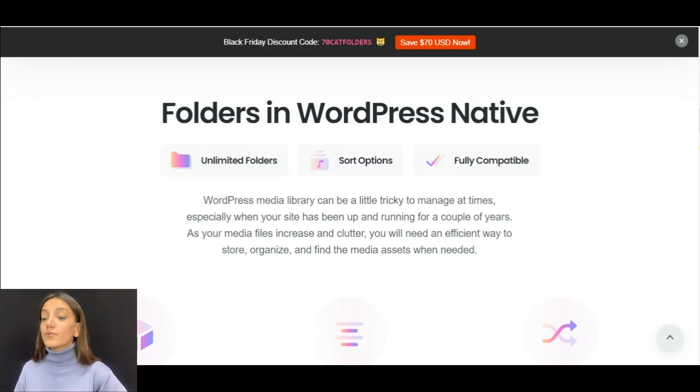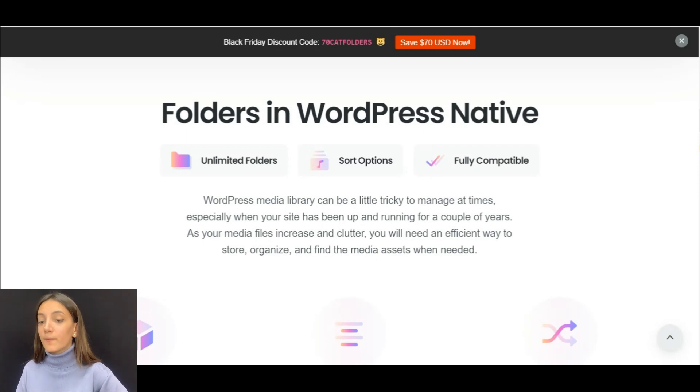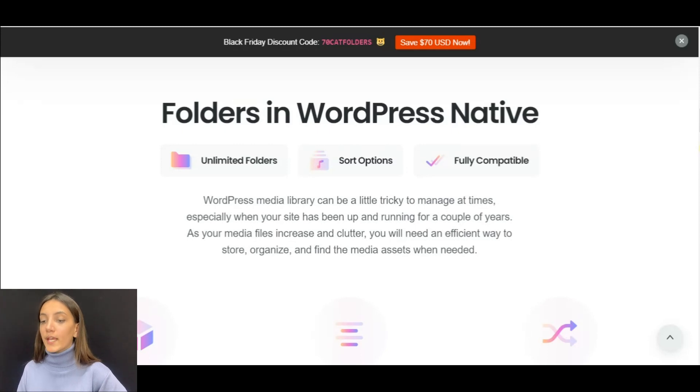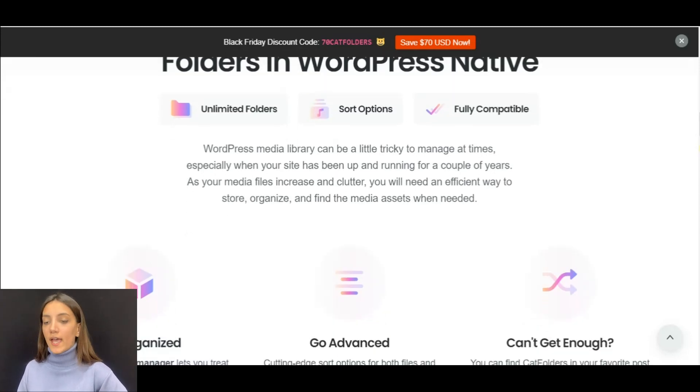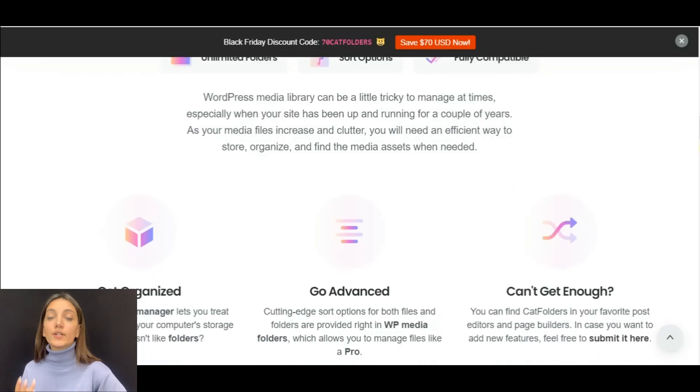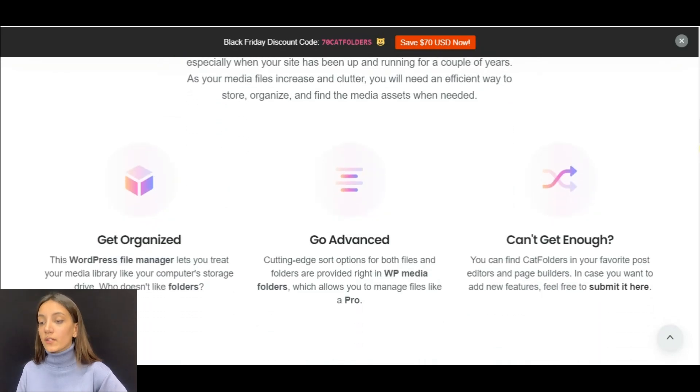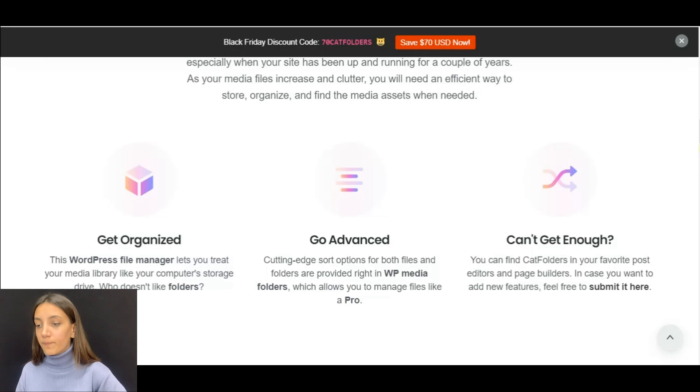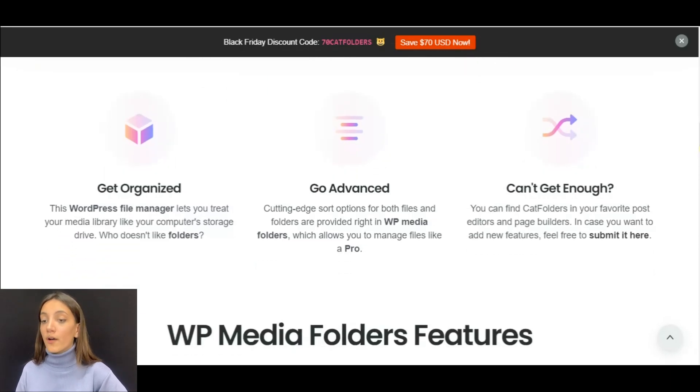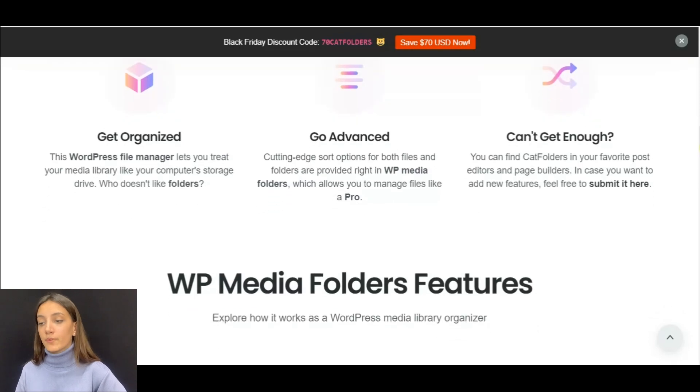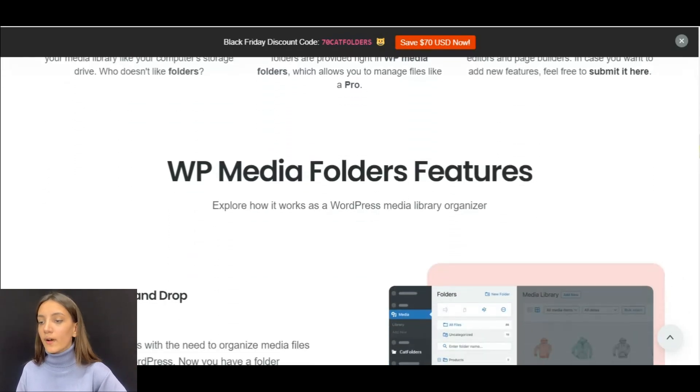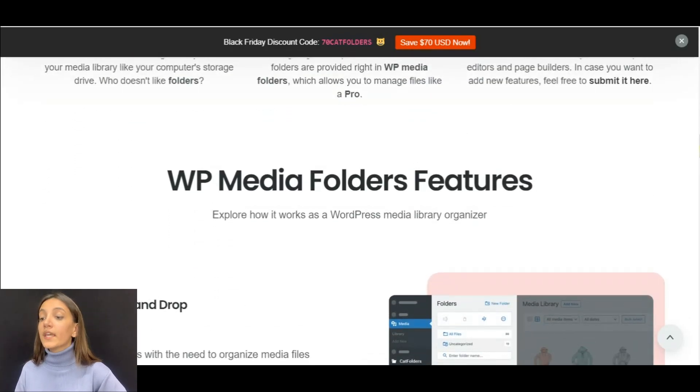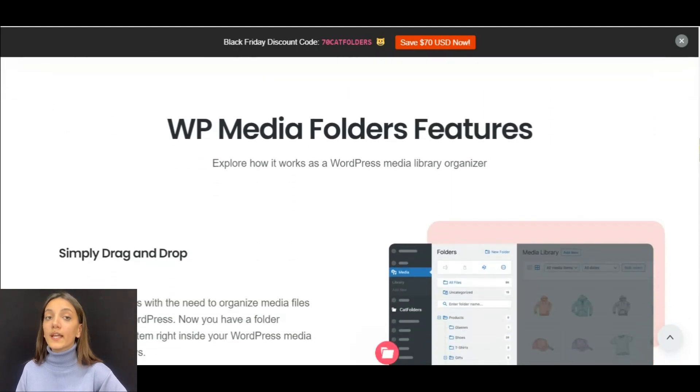When it comes to third-party compatibility, Cat Folders is also very flexible. It supports the most popular plugins and page builders on the WordPress platform such as Gutenberg, Elementor, WP Bakery, Visual Composer and many more. As for migration, it provides one-click import from other media file plugins such as FileBird, Folders by Ninja, Enhanced Media Library and so on.